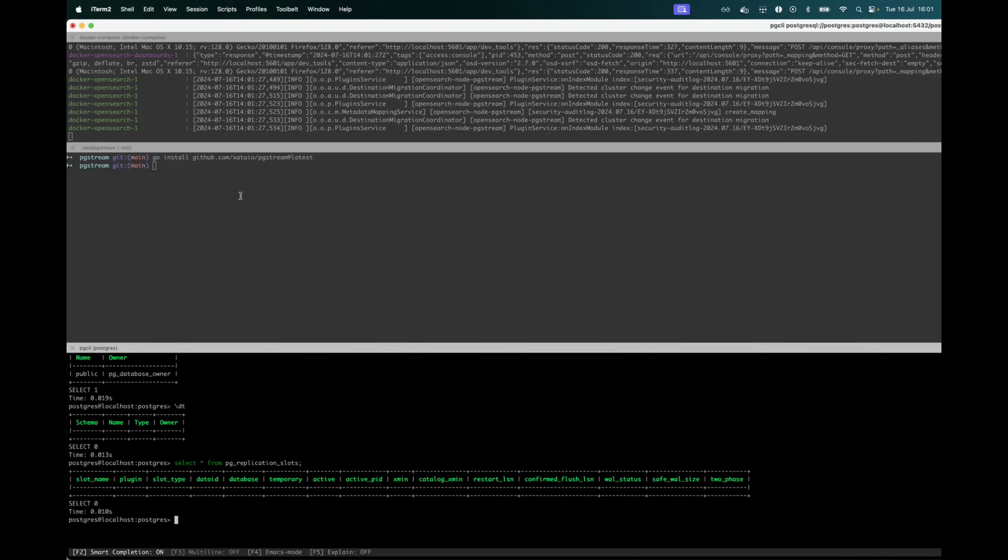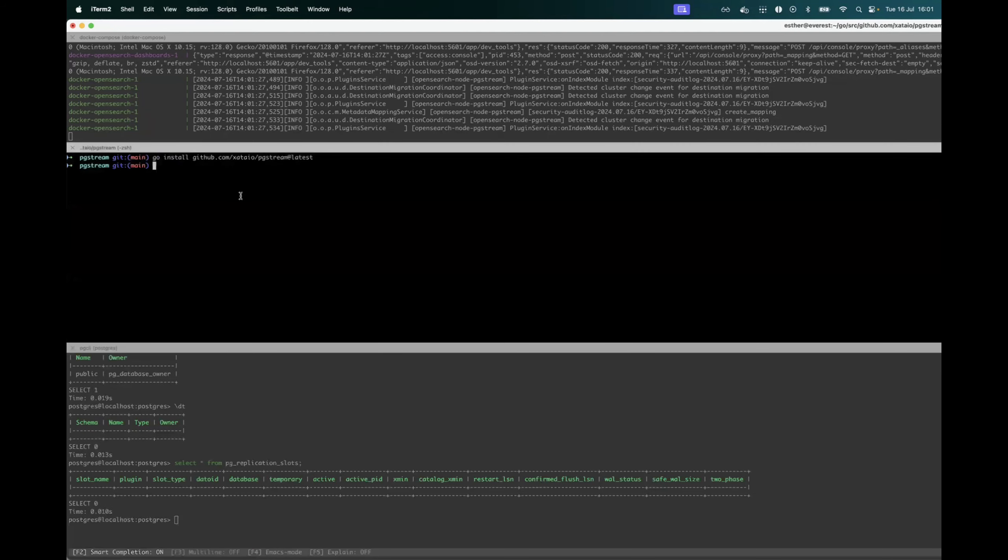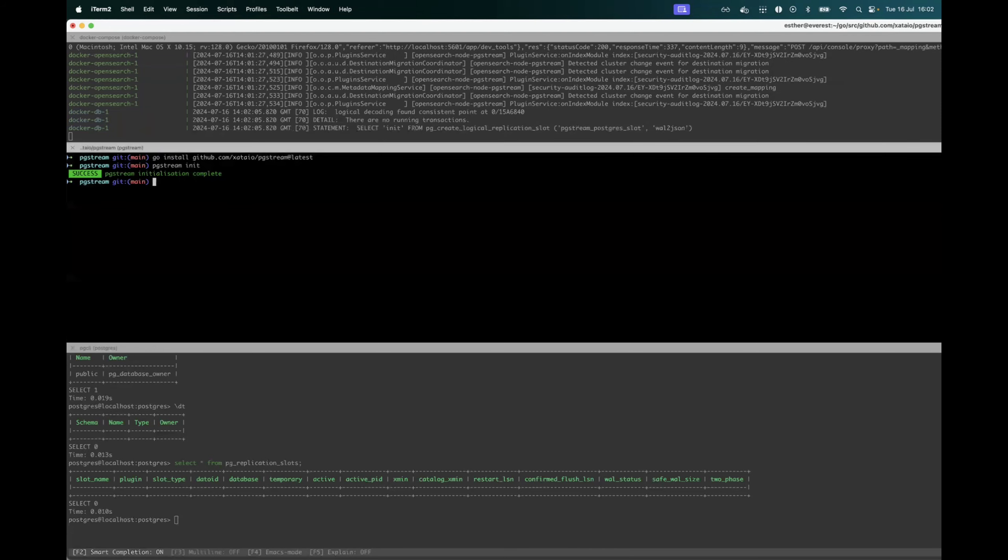Next thing will be to run the pgstream init command, which will initialize the pgstream resources in the database that we have associated.